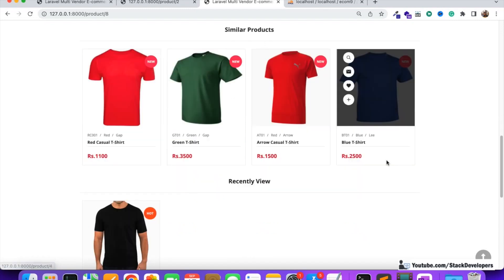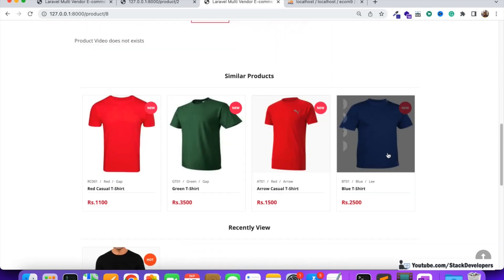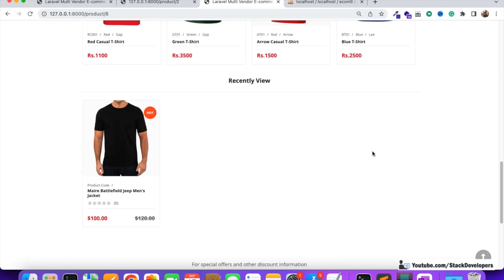You can try this at your end - it's simple enough and you shouldn't get any errors. In the next video we're going to work on the recently viewed items, which will require a bit more work. We'll use Tailwind again for the recently viewed section. That's all for now - have a nice time, goodbye.